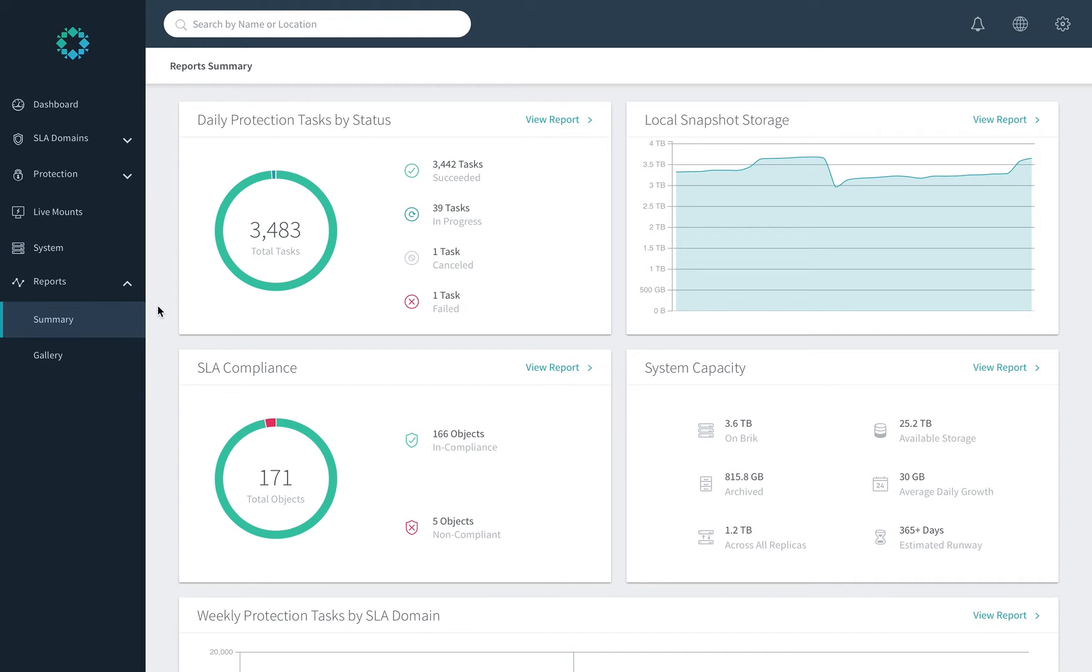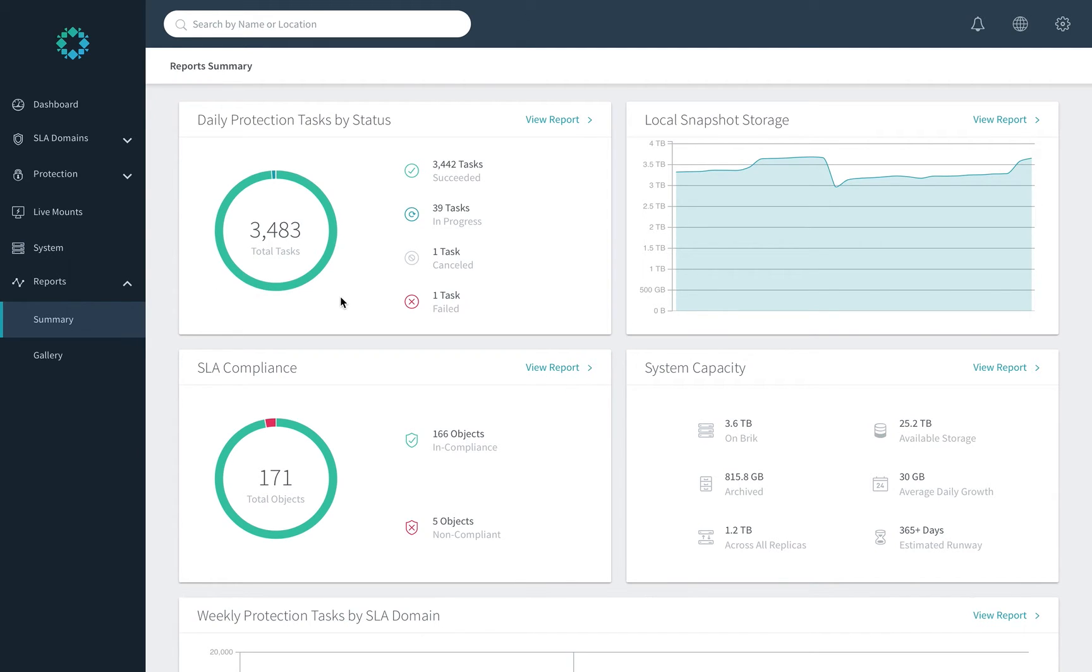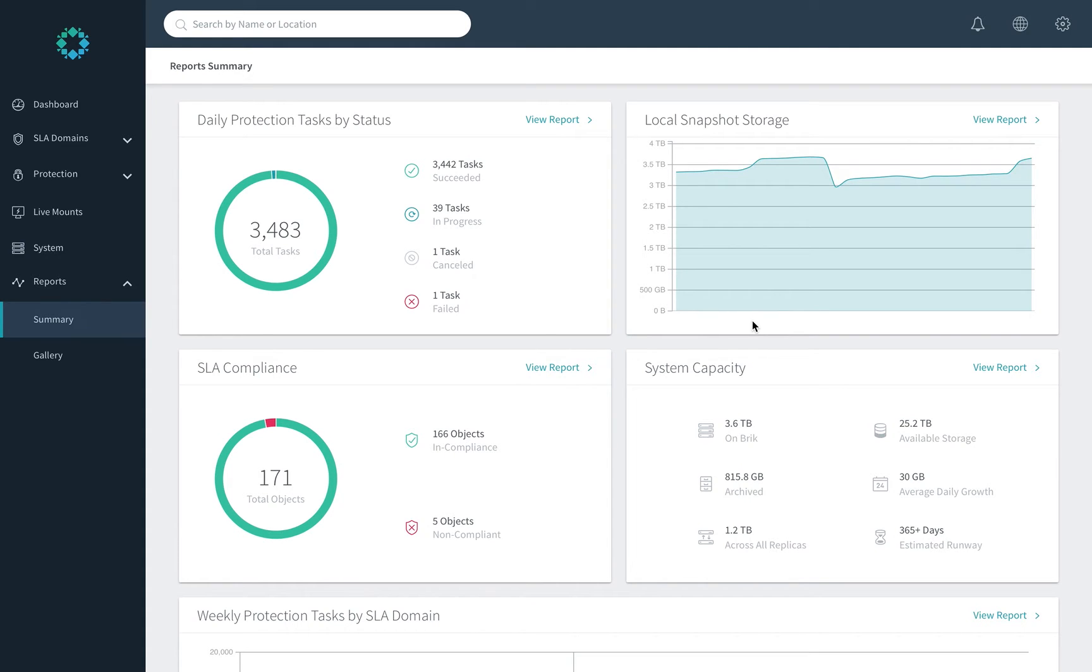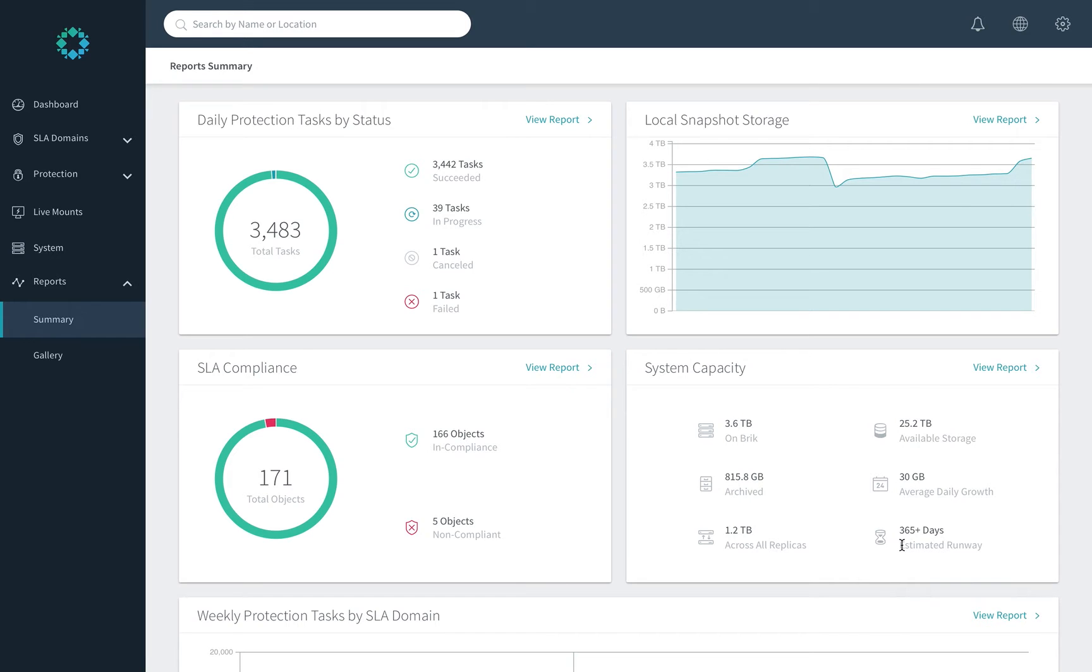As we look at the Envision summary screen, you'll see multiple items that are useful from a day-to-day perspective. A breakdown of daily protection tasks by status, compliance with the SLA policies, space used, and critically important on any system that is incremental forever, deduplicated, and compressed, average daily growth, as well as estimated runway until you'll run out of space, you need to purchase additional space, or adjust policies to reclaim space.